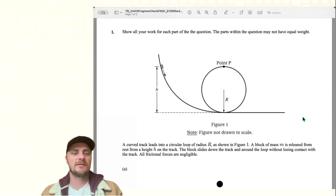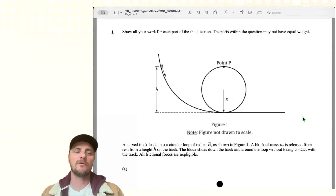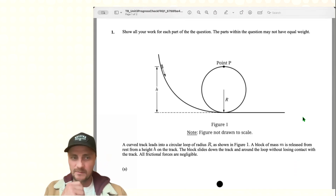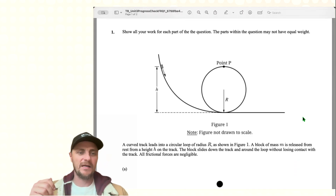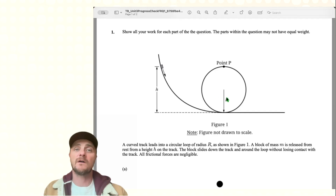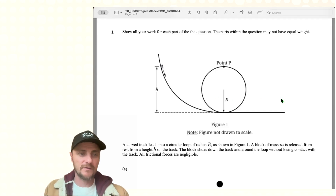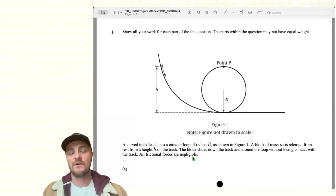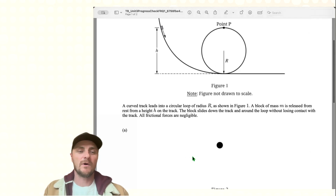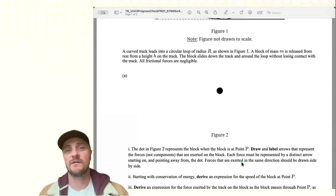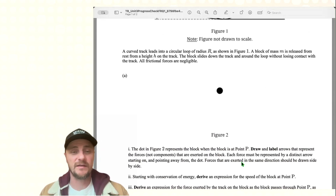A curved track leads into a circular loop of radius R, shown in this figure. A block of mass M is released from rest from a height H on the track. The block slides down the track around the loop without losing contact with the track, and all frictional forces are negligible. They want us to draw a free body diagram in part A.